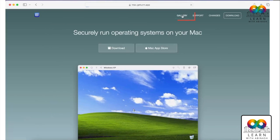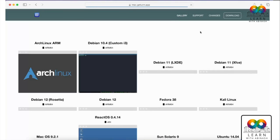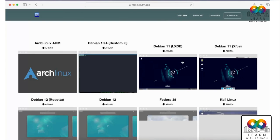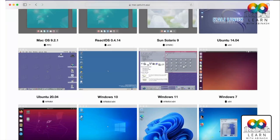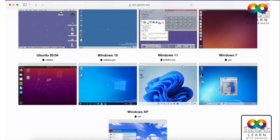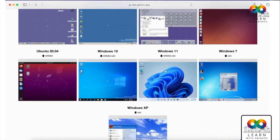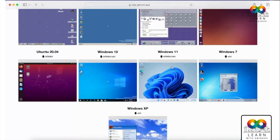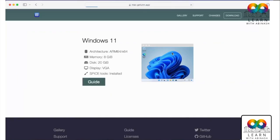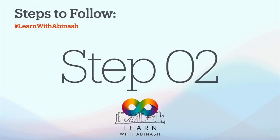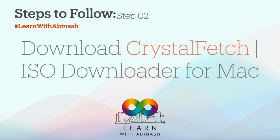Once downloaded, go to the gallery. You'll see multiple operating systems available. We need to download an operating system. You can see Windows 11, Windows 10, and others. Click on Windows 11, then click on 'Guide'.